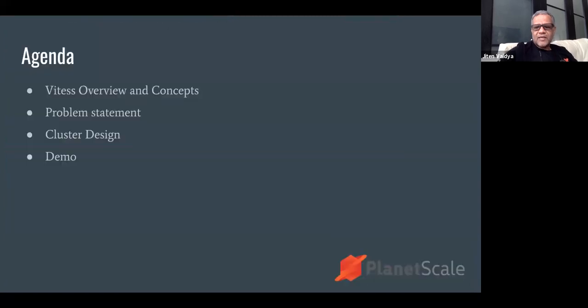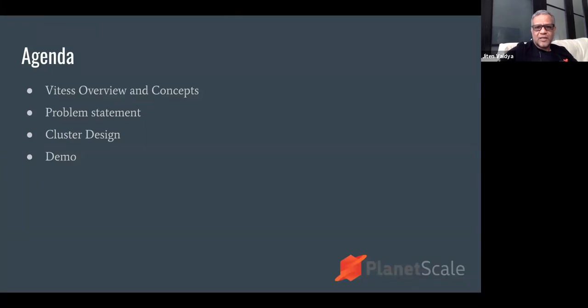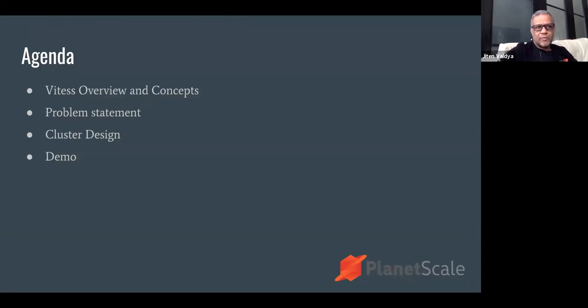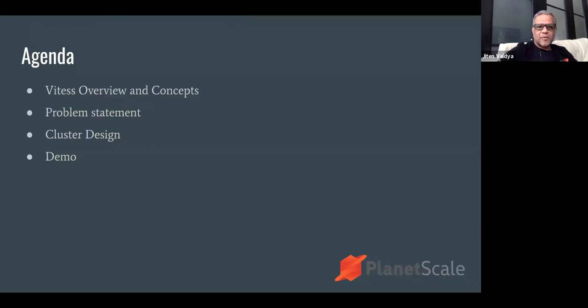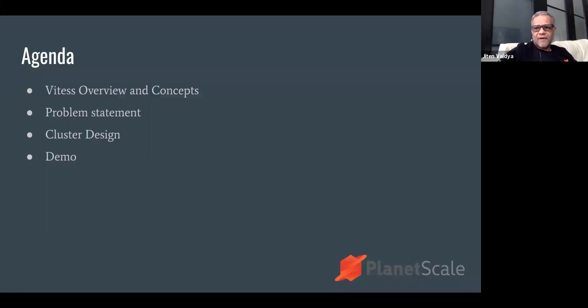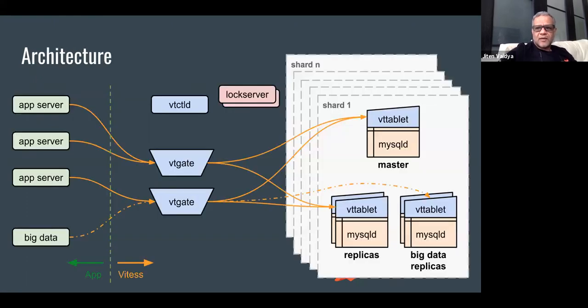Now without further ado, I would like to jump into the webinar. Here is the agenda for today. What I'll be covering in the beginning is talk a little bit about the Vitess architecture and concepts that we need for building jurisdiction aware clusters. Then I'll present the problem, we will think through the cluster design, and finally I'll show you a live demo.